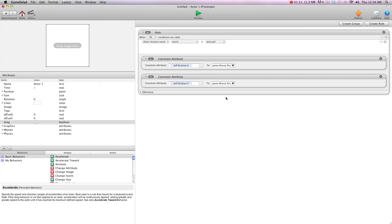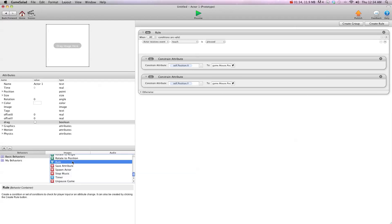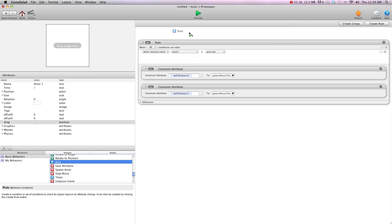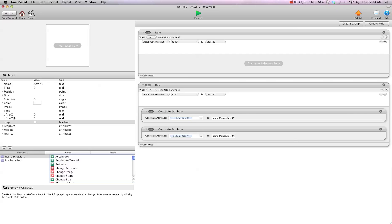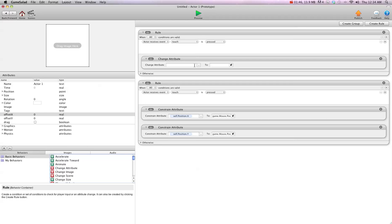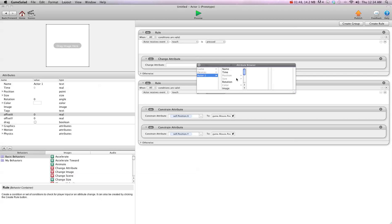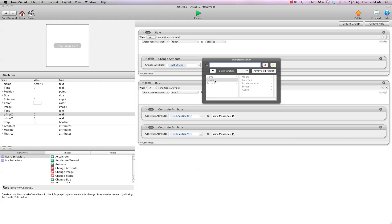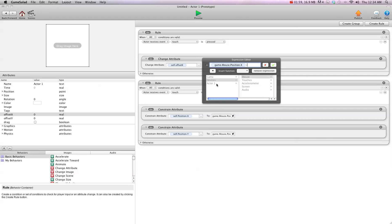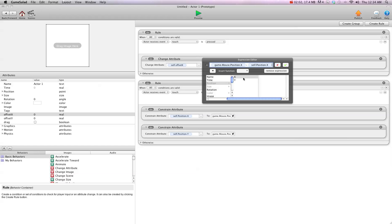What we're going to do is create a new rule right at the top. When touch is pressed, we're going to change our offset attributes. We're going to do change attribute, and we're going to change self offset X to device mouse position X minus self position X. So we're going to get the difference between the mouse position and the position of the center of this object.